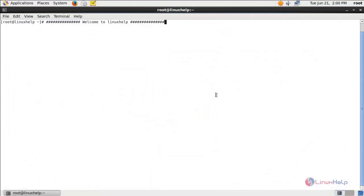Welcome to Linux app tutorial. In this video we are going to see about how to set up a Hadoop single node cluster in CentOS.